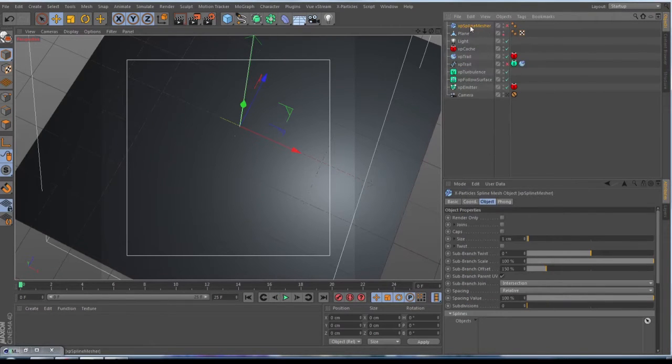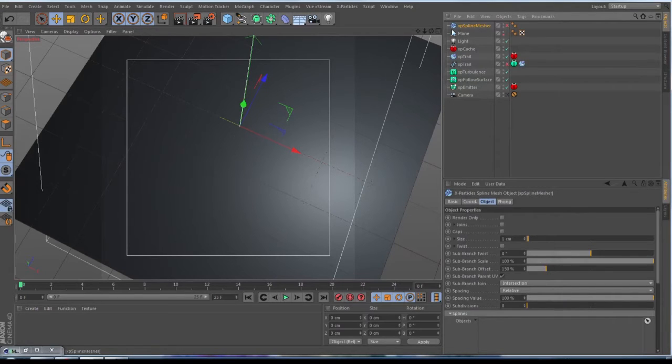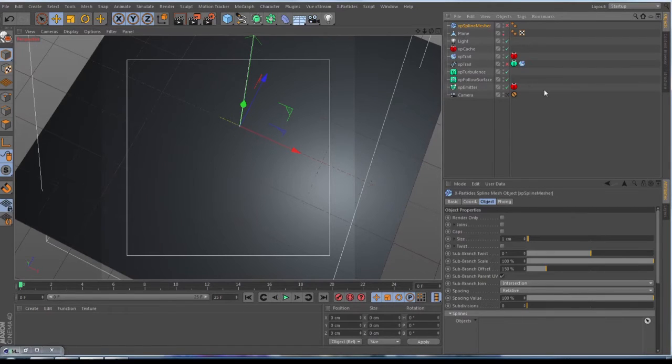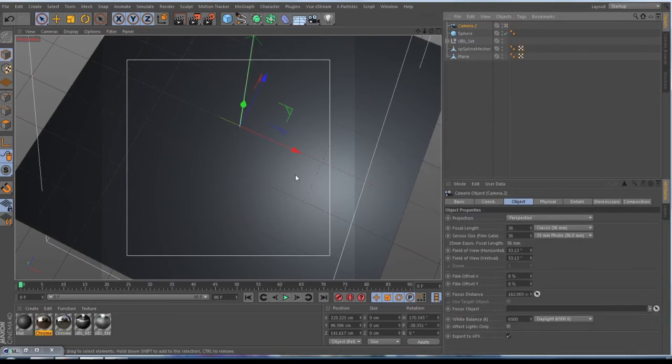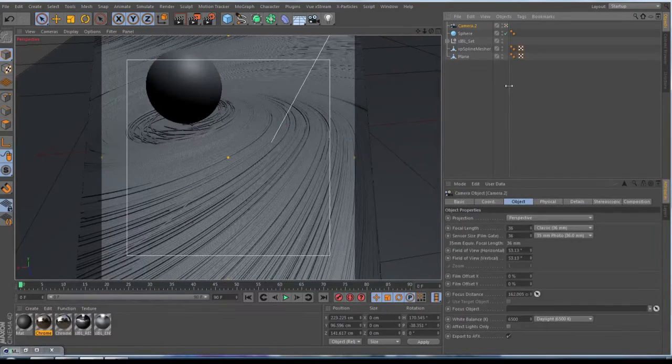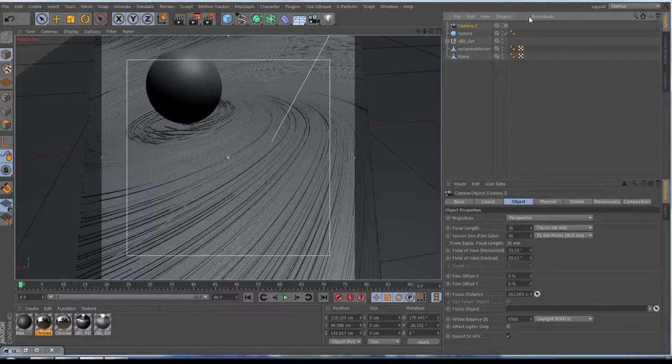This is this one here. Make the size by one centimeter. Just throw in your XP trail spline. And then you make here also a right click and current state to object. When you have this, you take this object, the XP spline mesher object, and the plane and your camera to a new scene.